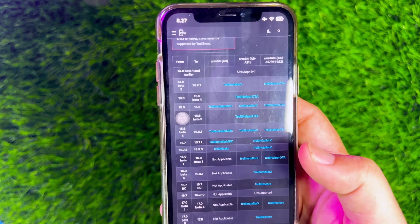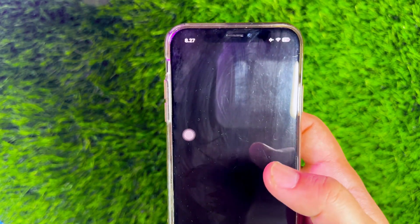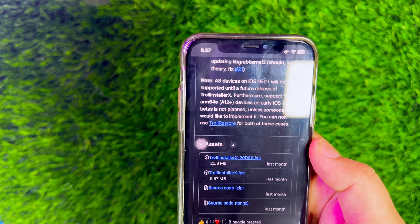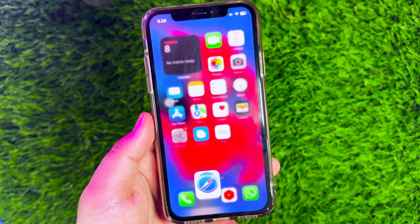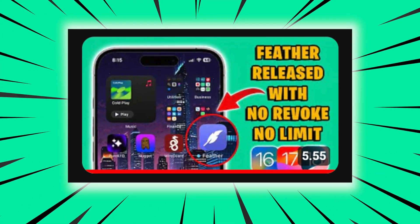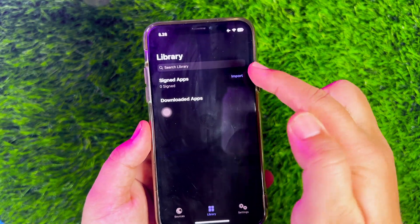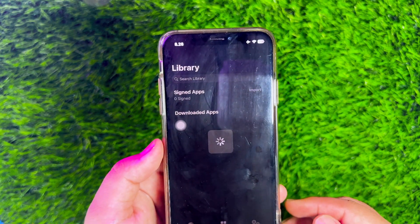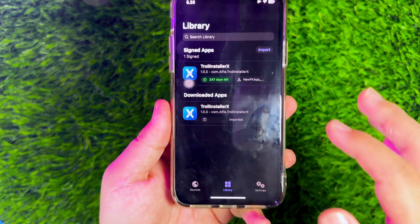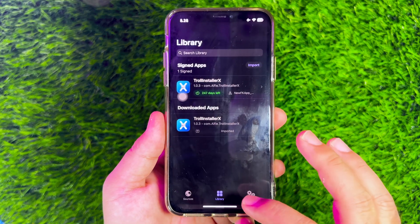I will try to install TrollStore with TrollInstallerX. Please download the TrollInstallerX file first. After the file has been downloaded, sideload TrollInstaller using Sideloadly, AltStore, or you can use Feather without using a computer. You can see my previous video on how to install Feather on your device. If you already have Feather, you can open the Feather app and import the TrollInstaller file that you downloaded earlier.